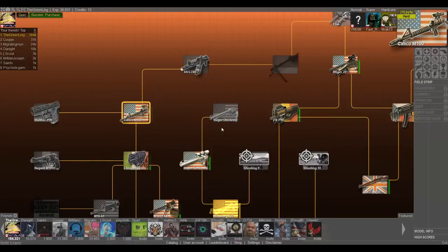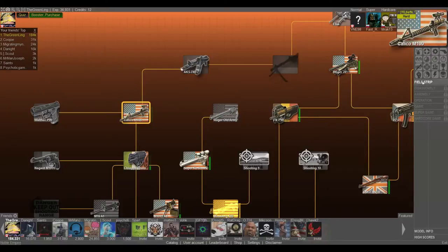Hey guys and welcome to more World of Guns Gun Disassembly. Today we're doing the Calico M100.